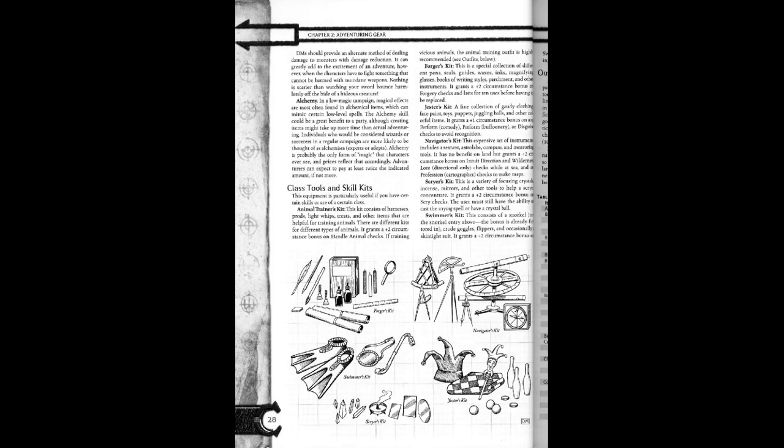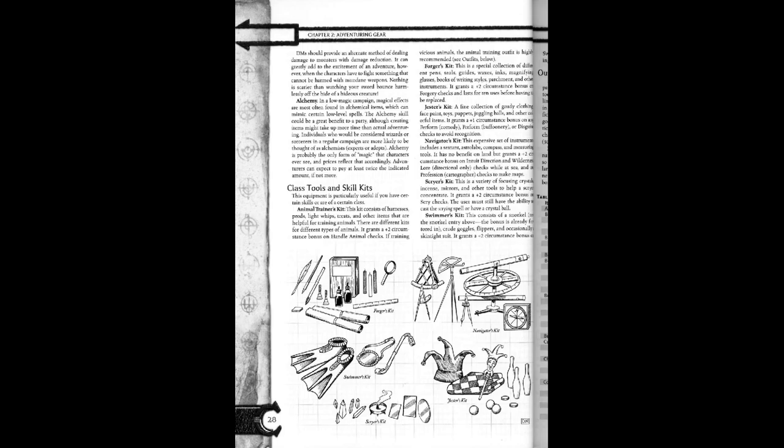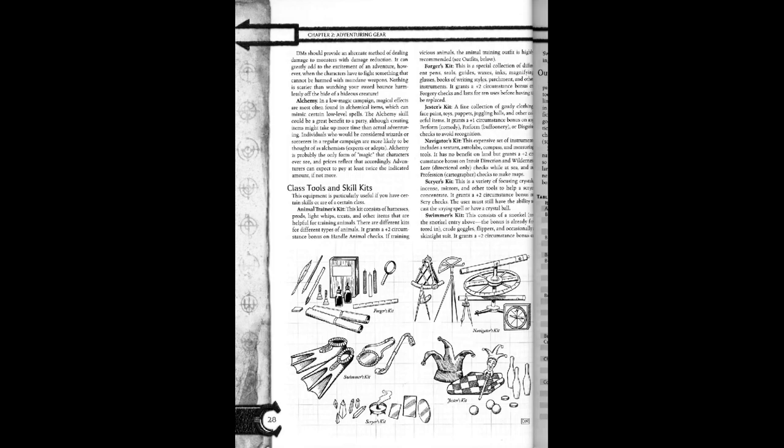DMs should provide an alternate method of dealing damage to monsters with damage reduction. It can greatly add to the excitement of adventuring, however, when the characters have to fight something that cannot be harmed with mundane weapons. Nothing is scarier than watching your sword bounce harmlessly off the hide of hideous creatures.